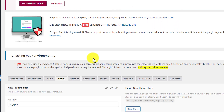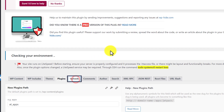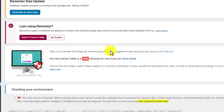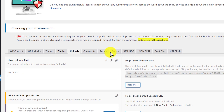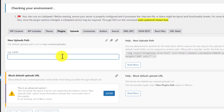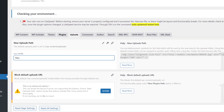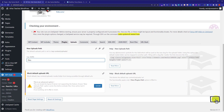At last we are going to change the path for our uploads folder. We select it, give it a new path, and then click on Save Changes.